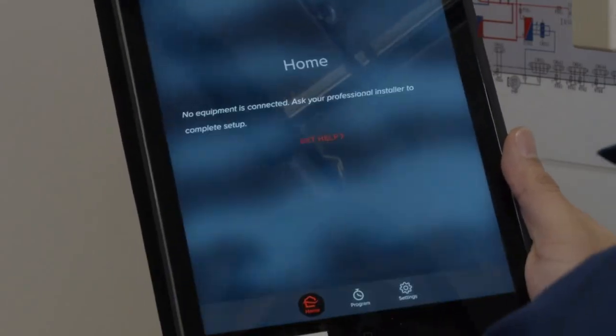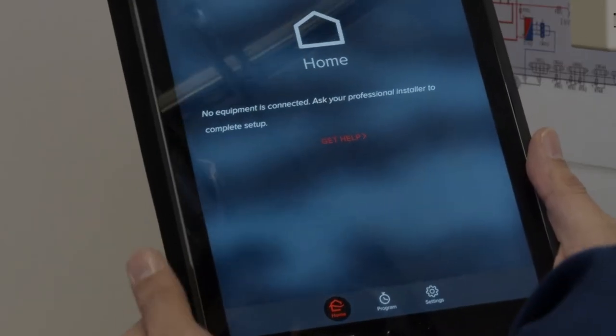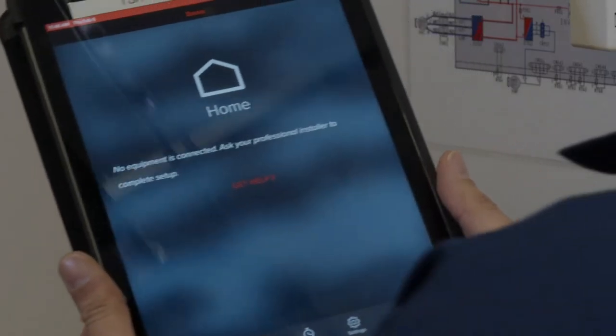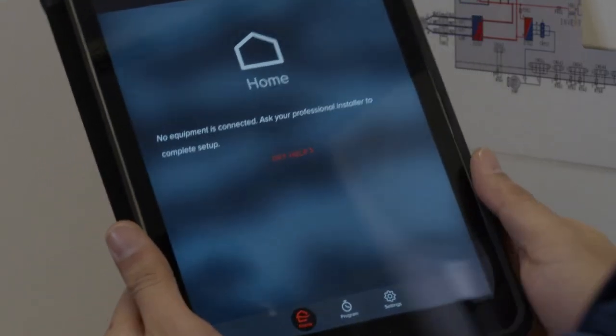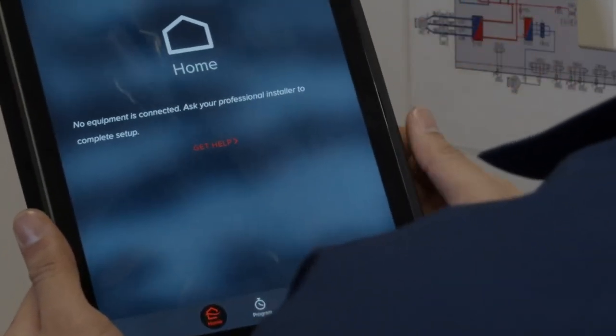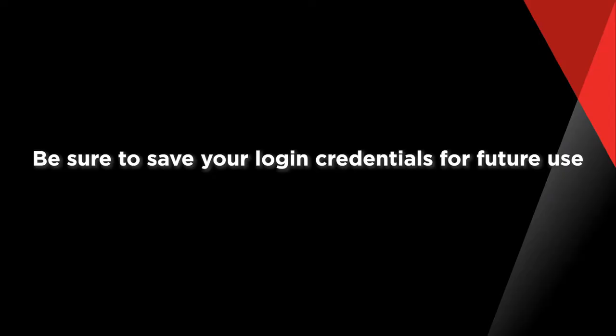This is where you will receive a message saying no equipment is connected. Ask your professional installer to complete the setup. Before adding the indoor units, please make sure to have your login credentials saved somewhere for future use.